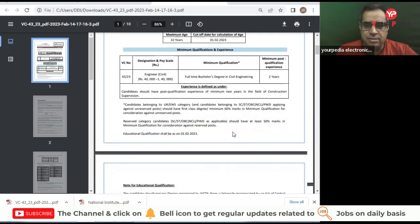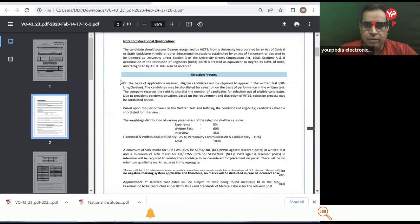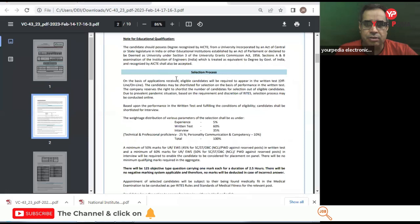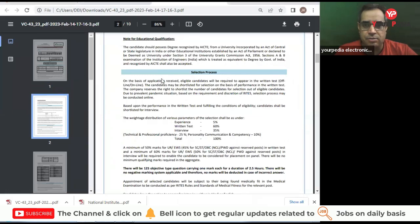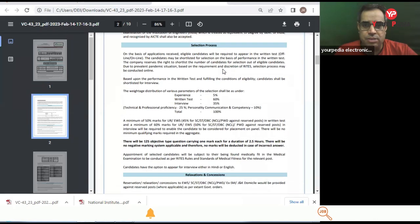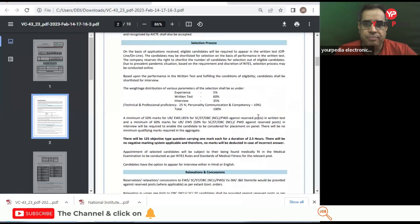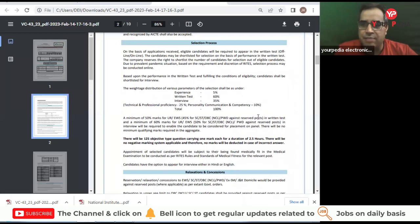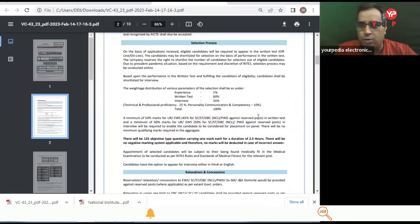These are the details. Now you can read this on the career section of RITES Limited also. Now what is the selection process? They're going to conduct an exam, the written exam that may be online or offline. That will be decided later.